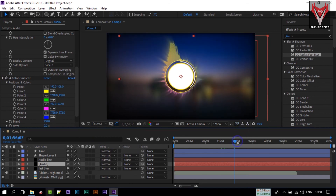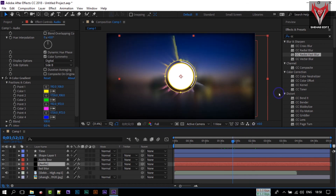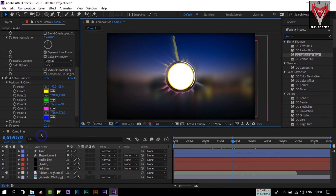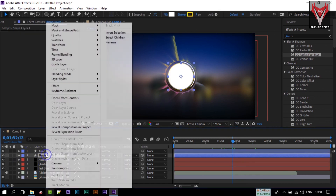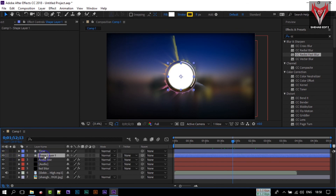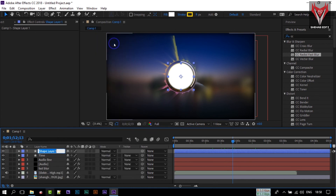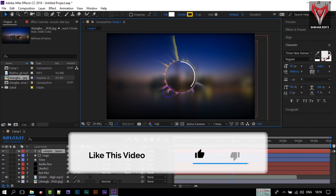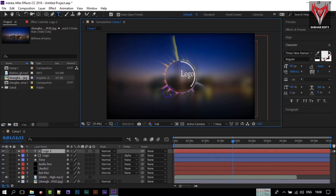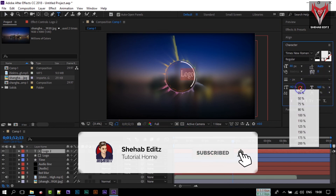If you want, you can also keep the four-color gradient here. This is our logo shape — you can add your own logo inside it. I am going to leave it empty and just type 'logo'.